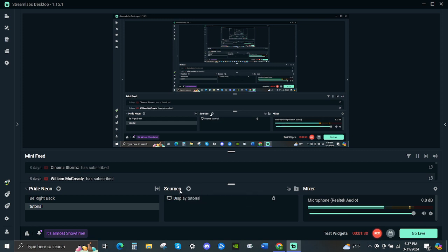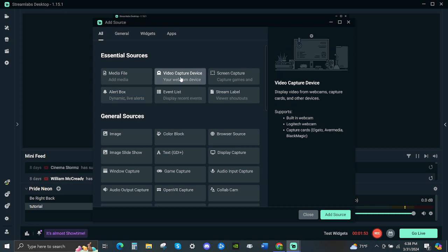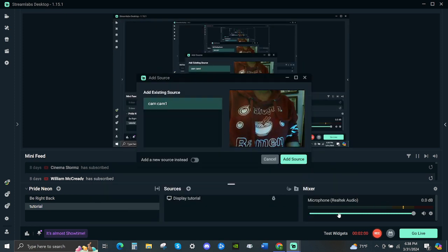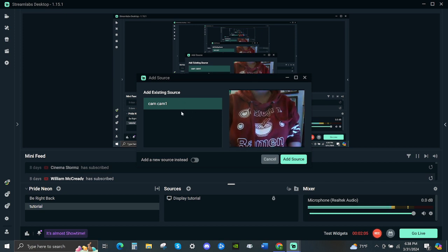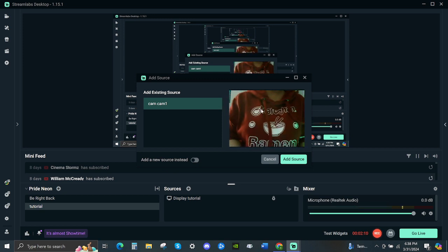Now I will show you the camera. Go to the middle beside the source, click the plus sign. Now go look for the video capture device. Then go to the add source on the right side bottom and click it.